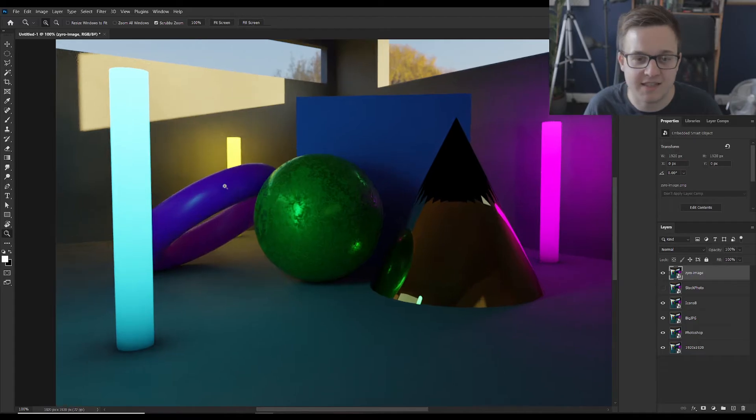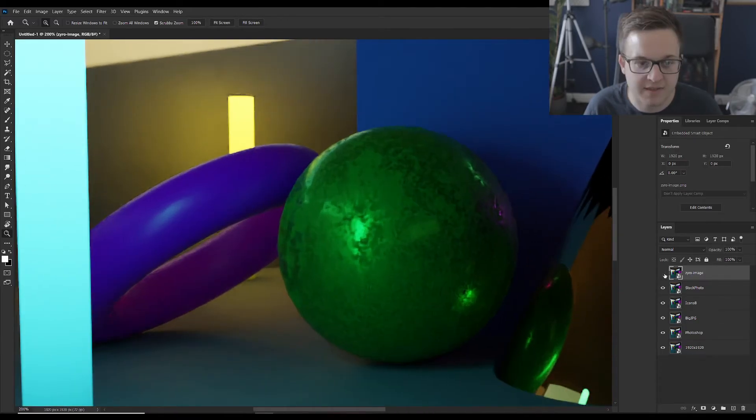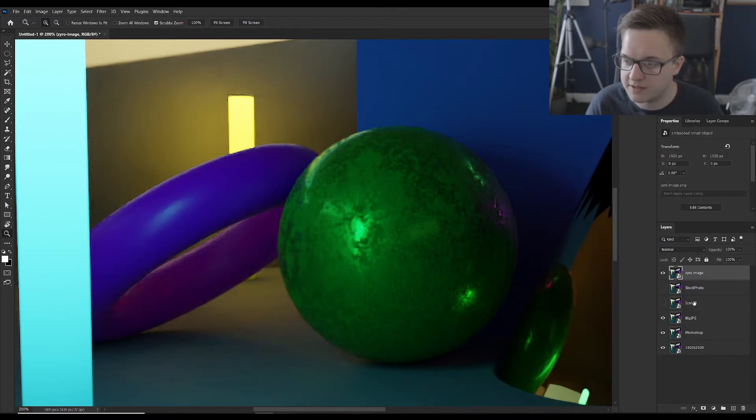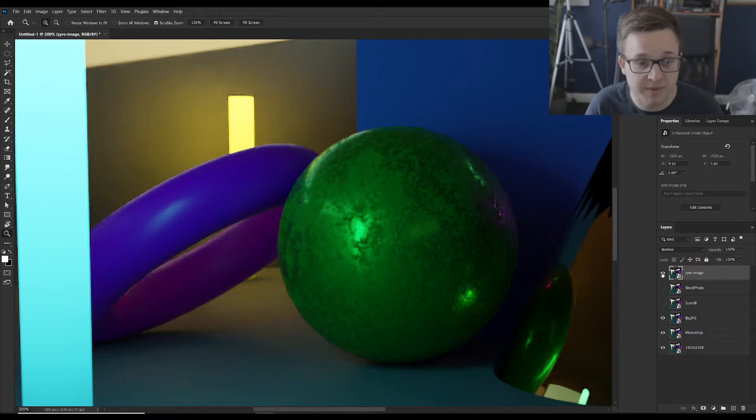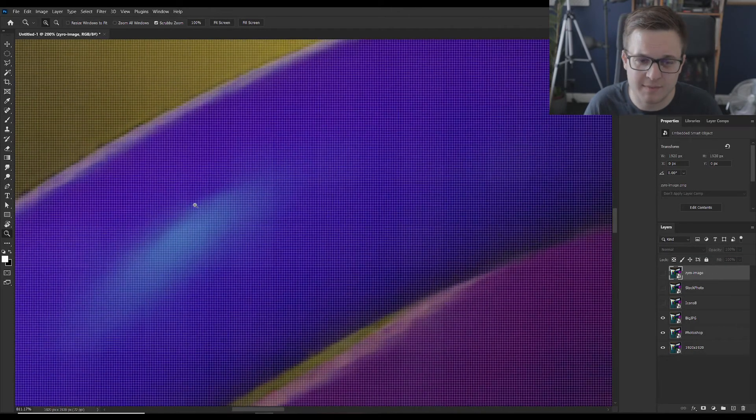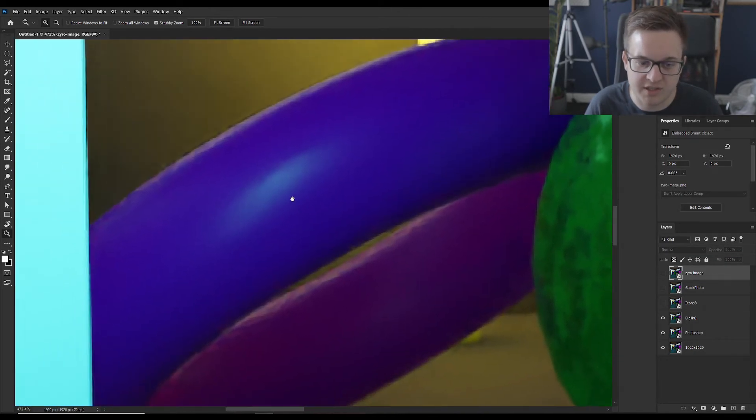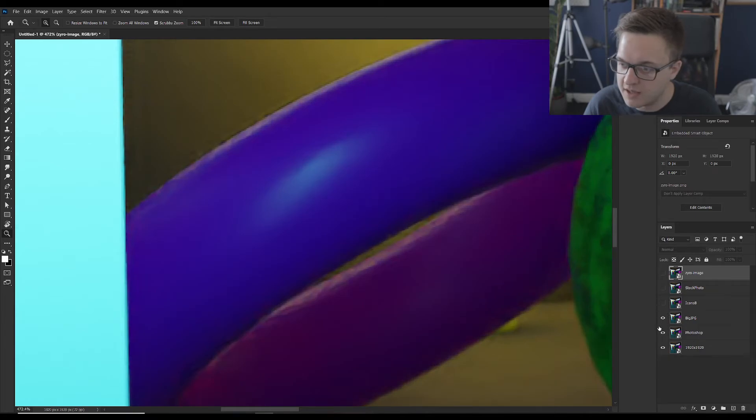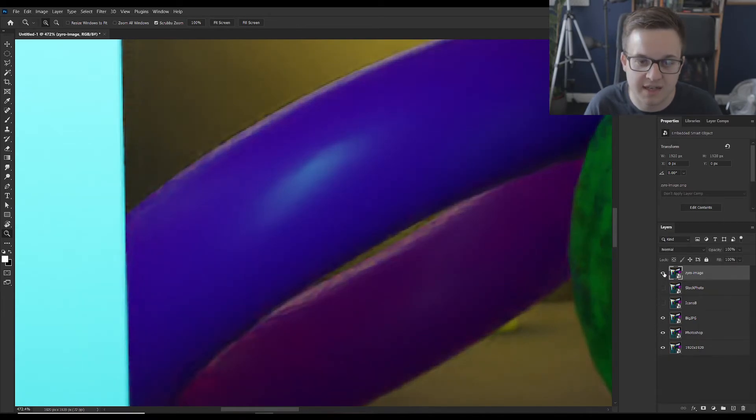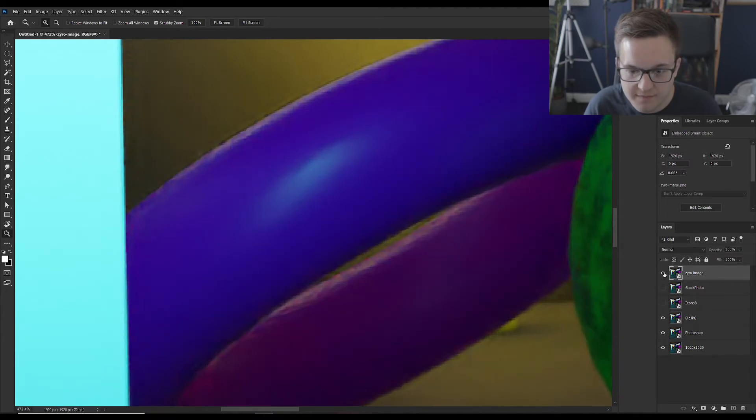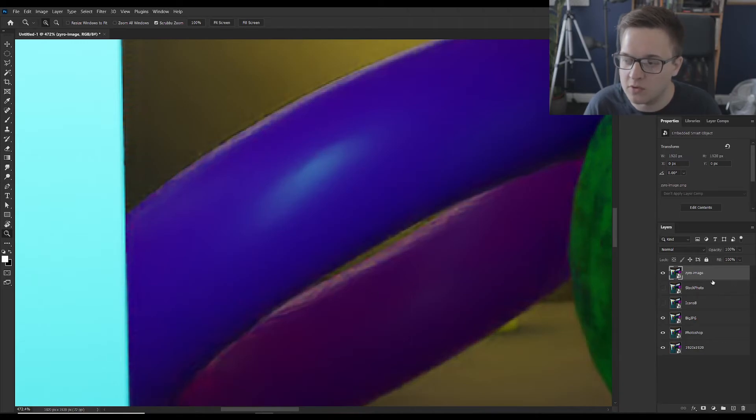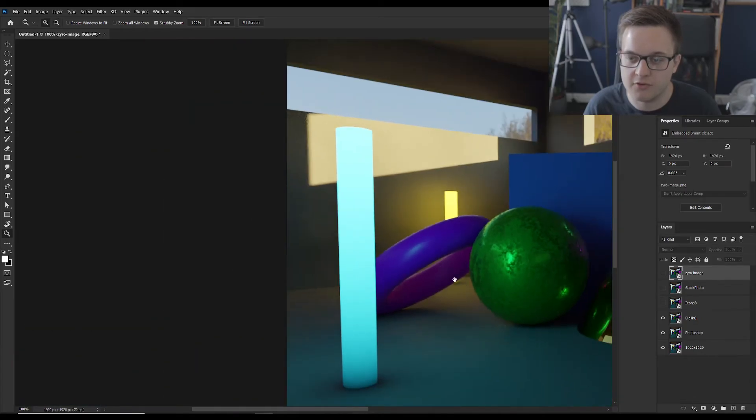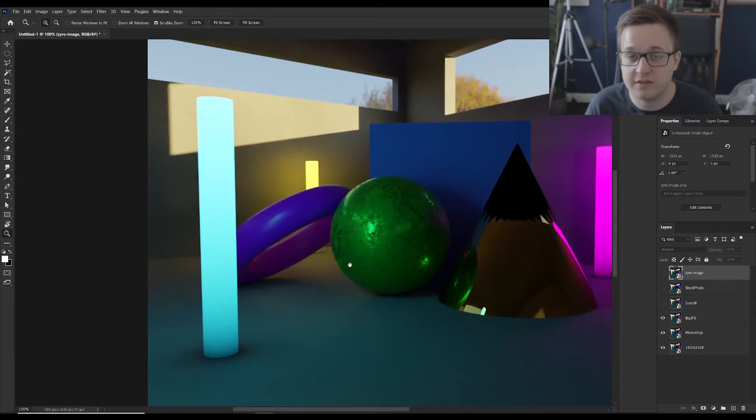So this is the Xyro image paired with the stock photo. So I mean the Xyro one just instantly doesn't look that great. There's no point comparing it with the other ones. The Icons8. Let's compare it with the big JPEG one. I mean they're pretty much indistinguishable. Like if we look here. So this is the big JPEG. That's the Xyro one. The artifacts are pretty much exactly in the exact same place. If anything there's slightly more artifacts in the Xyro one. So that one's not the greatest.